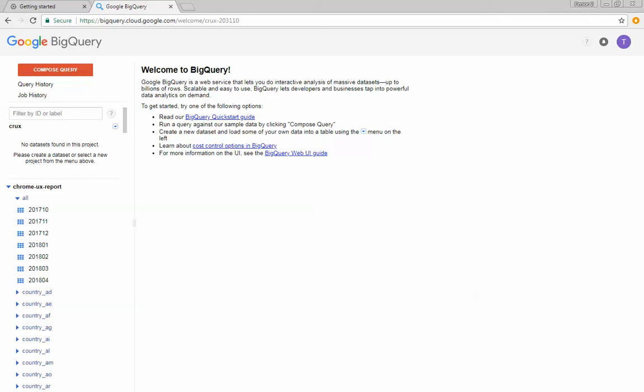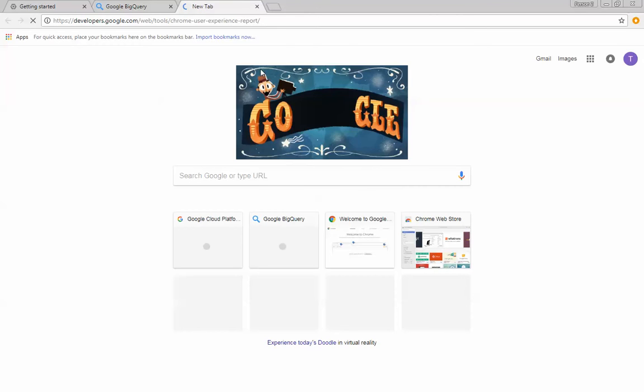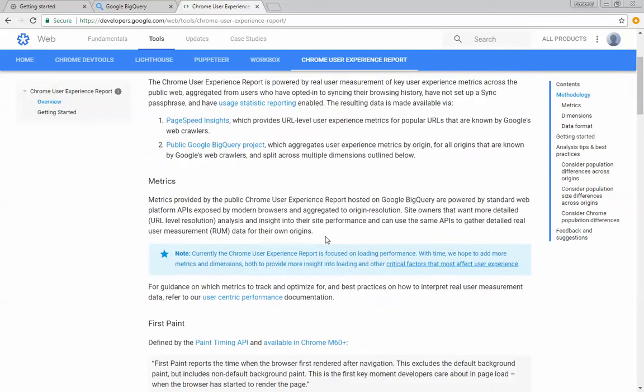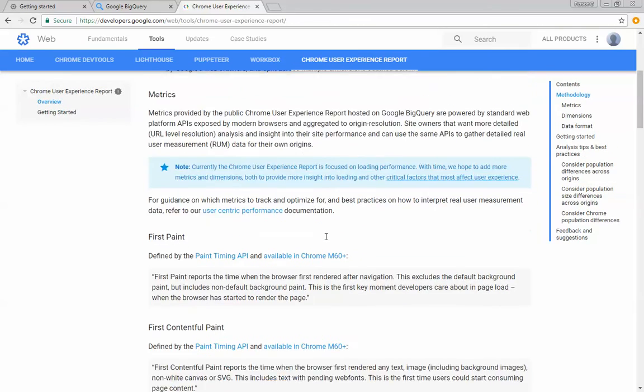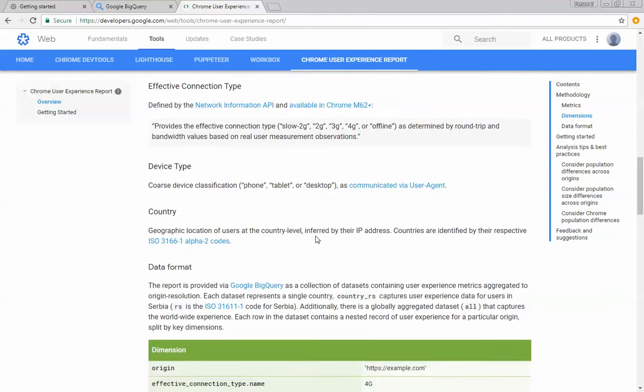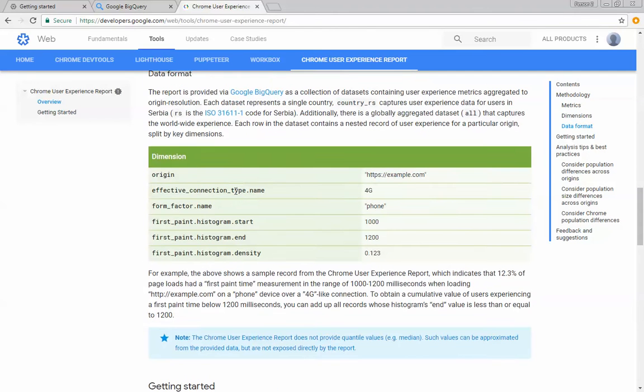The Chrome user experience report has a website on developers.google.com. Let's actually go there real quick. And it goes into some of the methodology about how the data is collected and what metrics are provided.